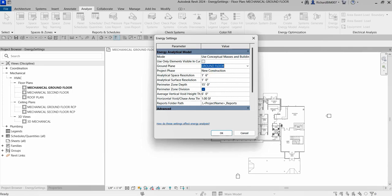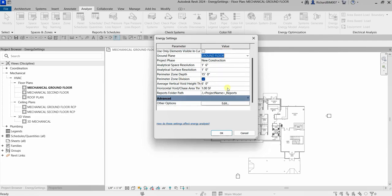You also have Perimeter Zone Depth — specify the distance to measure inward from the exterior walls to define the perimeter zone. This setting should always be used in conjunction with Perimeter Zone Division. There is also Average Vertical Void Height Threshold — this value is used to avoid the application of unwanted thermal loads and properties to analytical spaces like ceiling voids, closets, and small storage spaces.